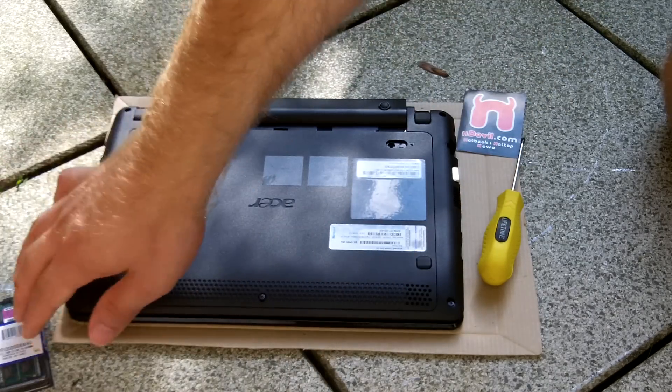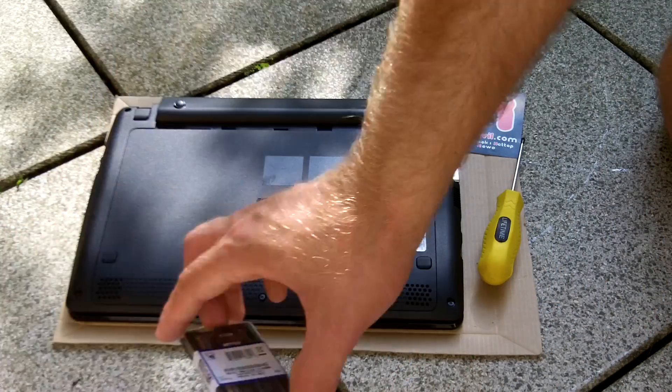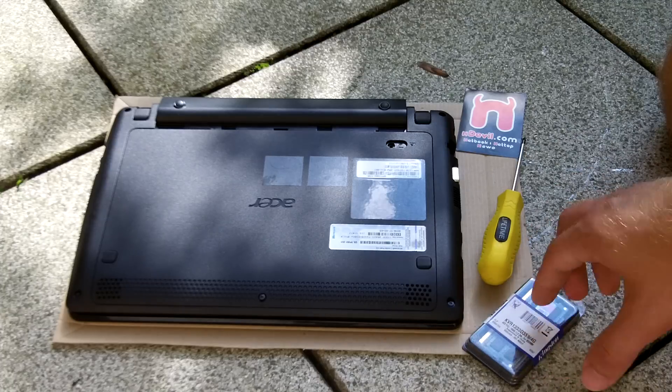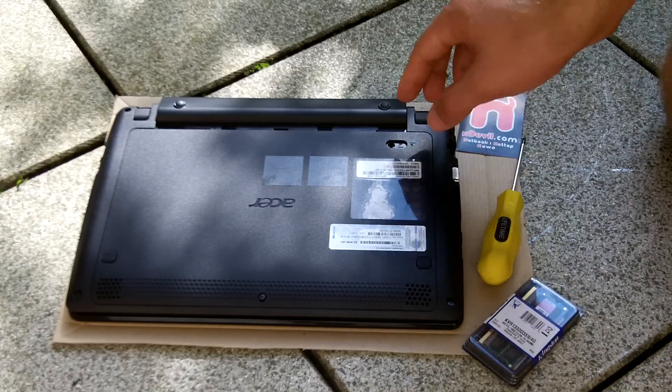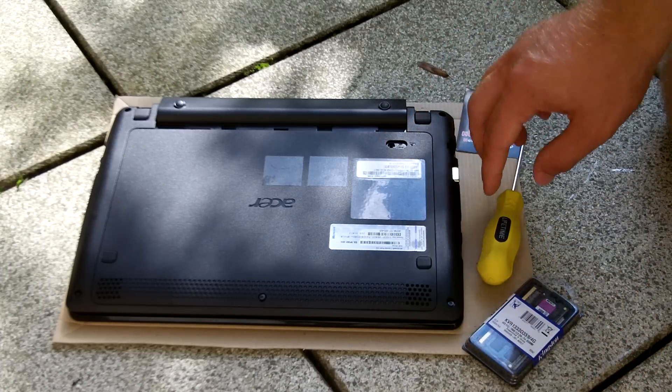This is 4 GB that we are going to put inside because the AMD C50 processor has a maximum of 4 GB available.